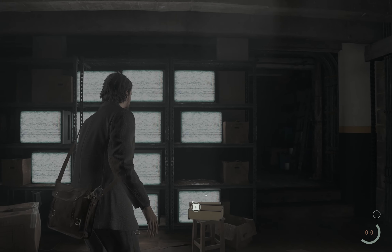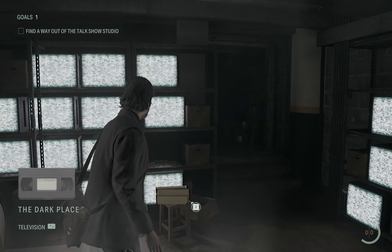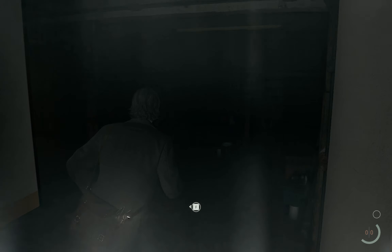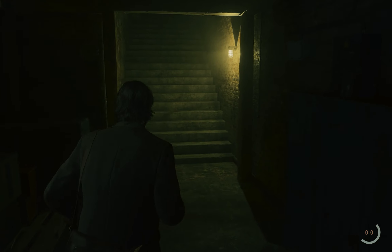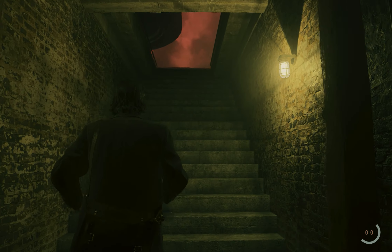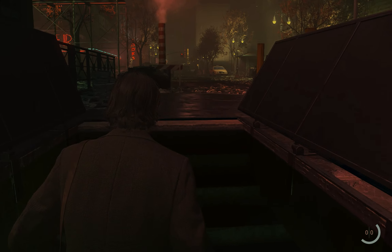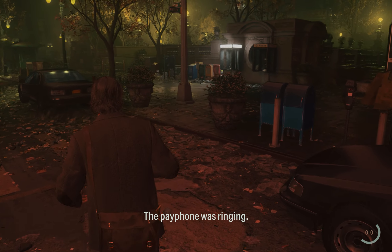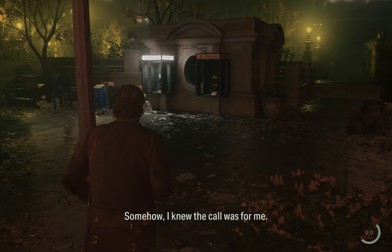After the new chapter starts, you'll be in the same TV room. Now you can go out of the studio straight through the exit. That's it — this is how you get out of the talk studio. The payphone was ringing, and somehow I knew the call was for me.